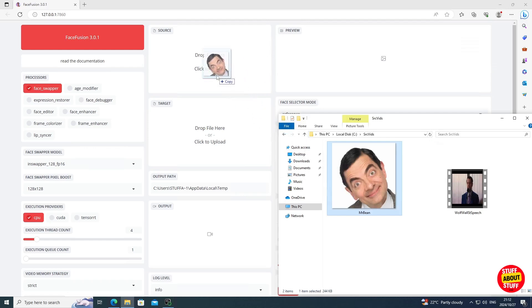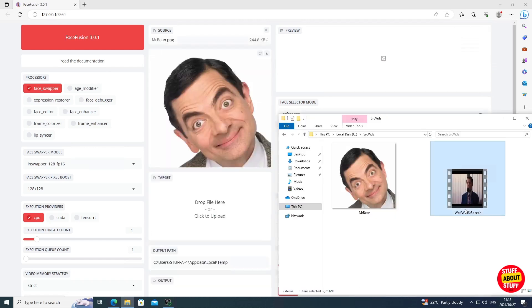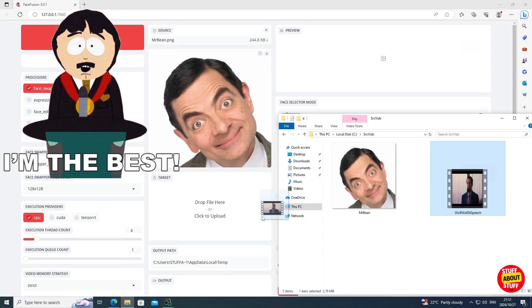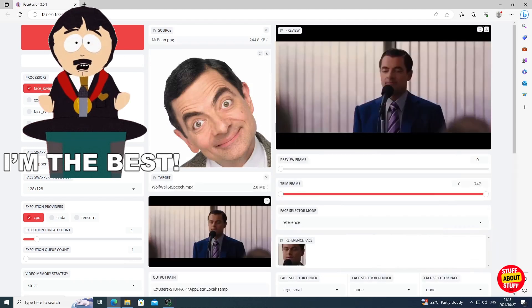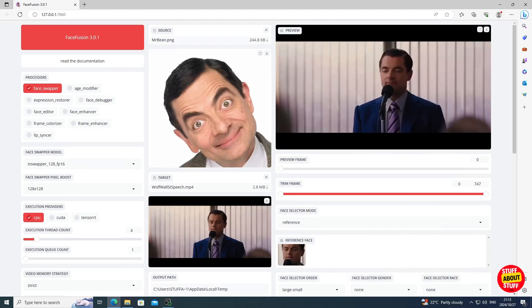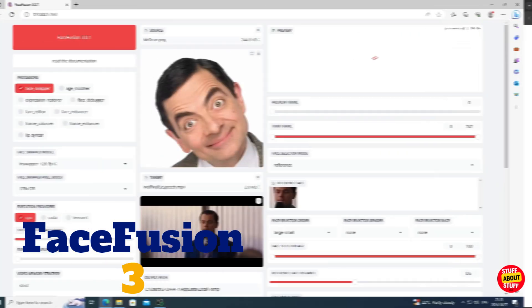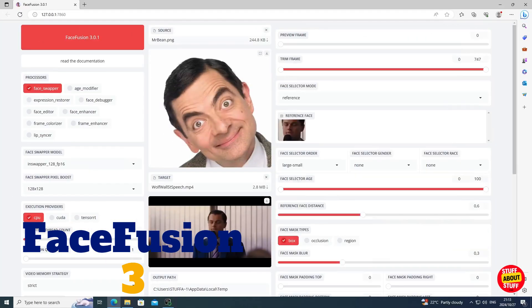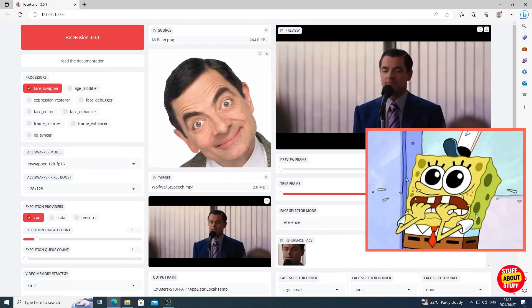Hi everyone, welcome to the channel. Today I would like to show you one of the best AI face swapping tools that I have built and evaluated thus far on the channel. Face Fusion 3 is open source and it ships with a web GUI, allowing you to immediately get started on your AI face swapping projects without all the usual complications.